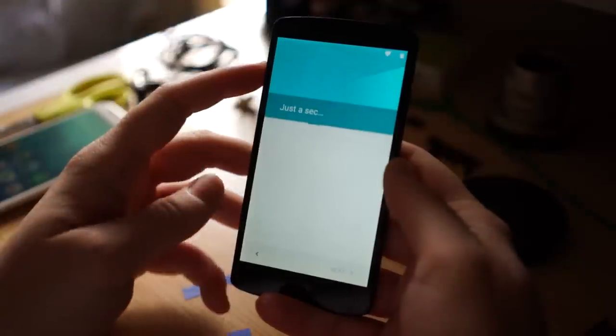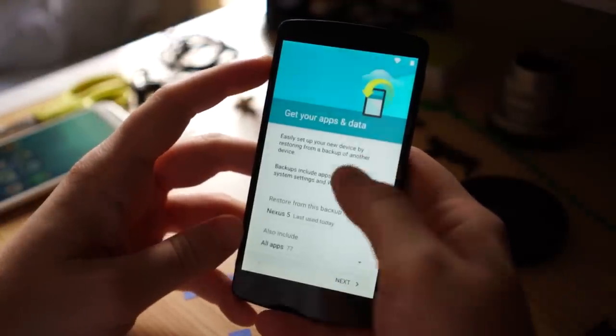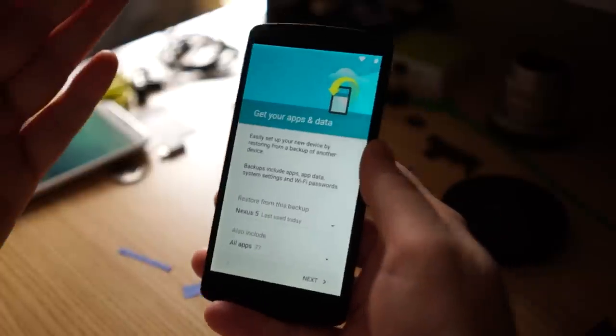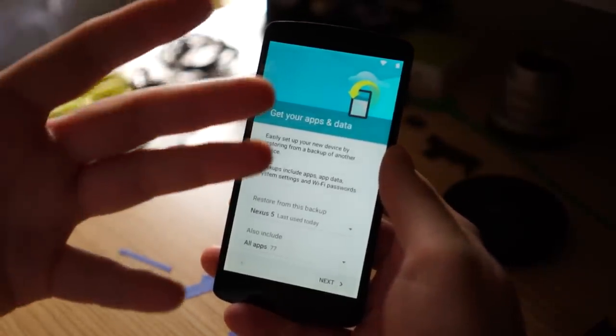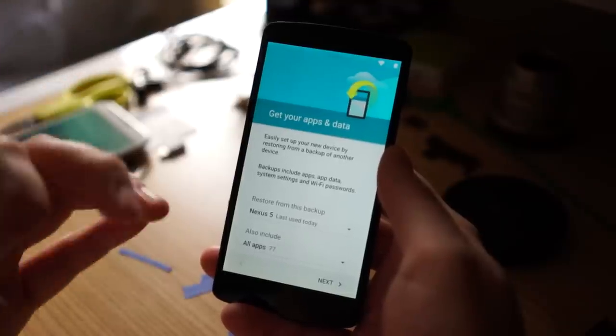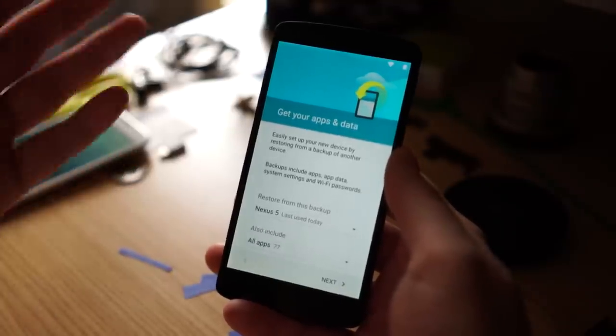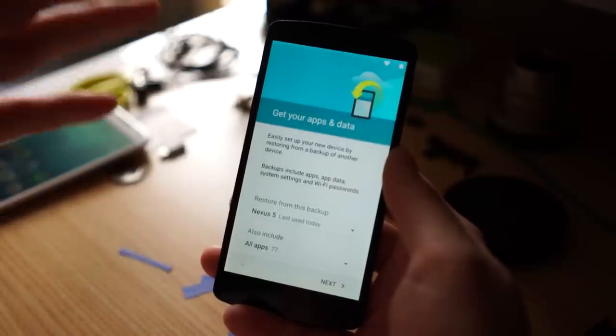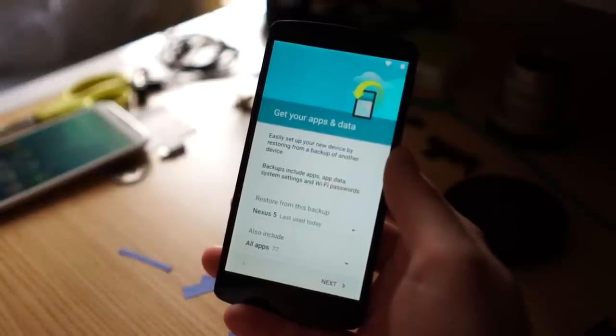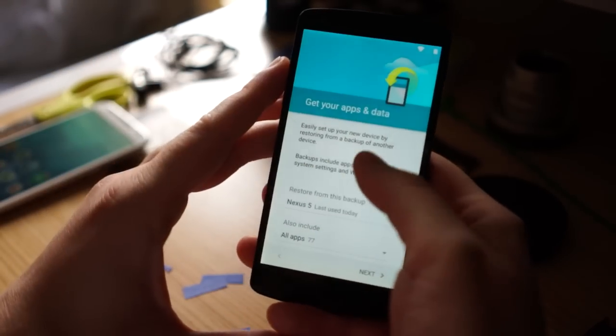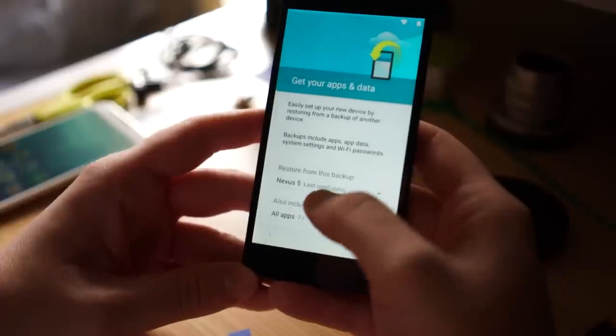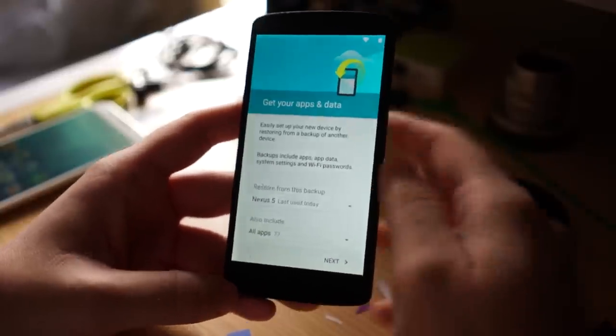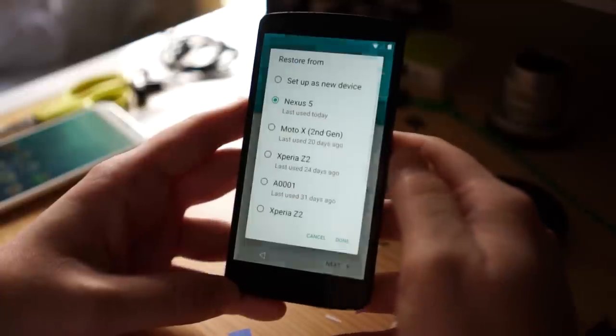Typically when you set up a new device, if it's not the same device as another device, you don't really get backed up apps or data from other devices. It's only if you have a device like a Nexus 5, use it for a couple months, factory reset it, then you can get all those apps downloaded again. This is completely different. This is a new tool here. You can see, restore from this backup. You can actually choose which devices you want to restore to this device.